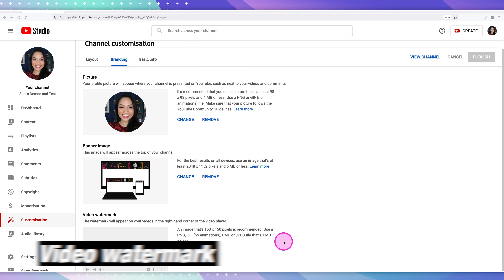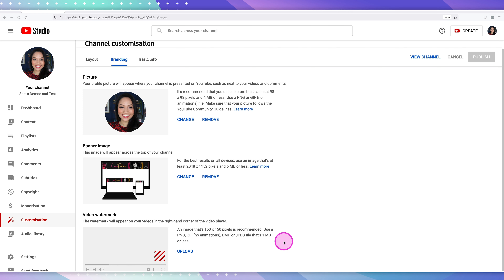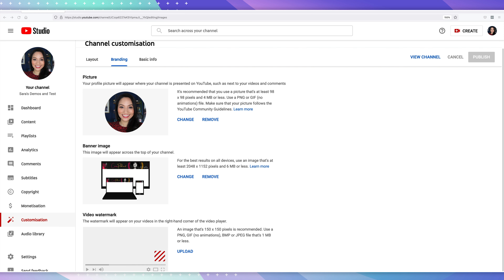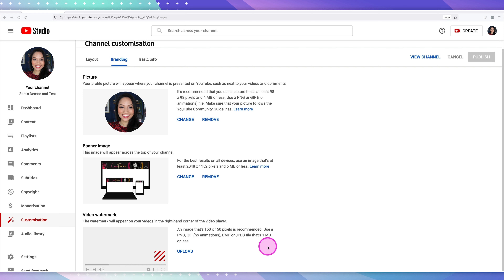Now let's have a look at your video watermark or branding watermark. The branding watermark allows you to add a branded image, which can typically be a logo, to all of the videos on your channel. When someone clicks on it, the watermark allows people to subscribe to your channel from the video itself — it's a handy little feature. Ideally you want it to be 150 by 150 pixels, in PNG or GIF format with no animations, and under one megabyte.